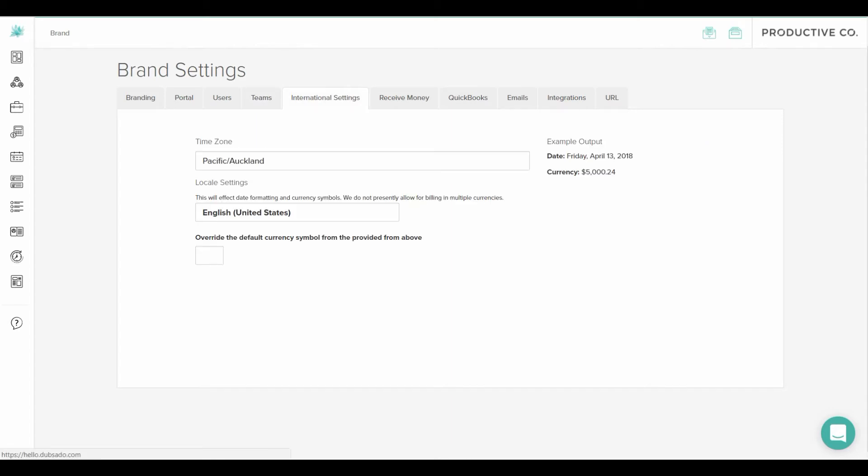Then there's the international settings and that's where you choose the time zone that you're in, the language you would like to send emails in and forms in, and then the currency you would like to receive money in.